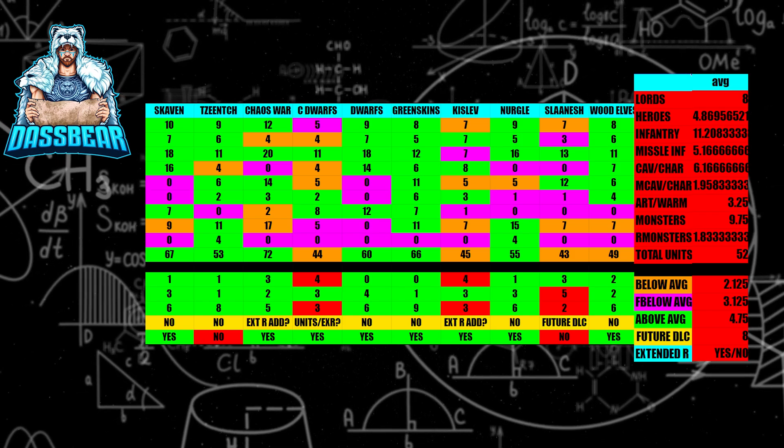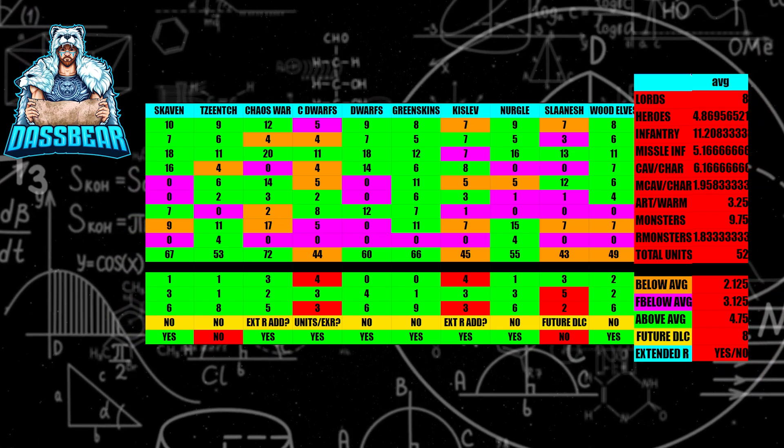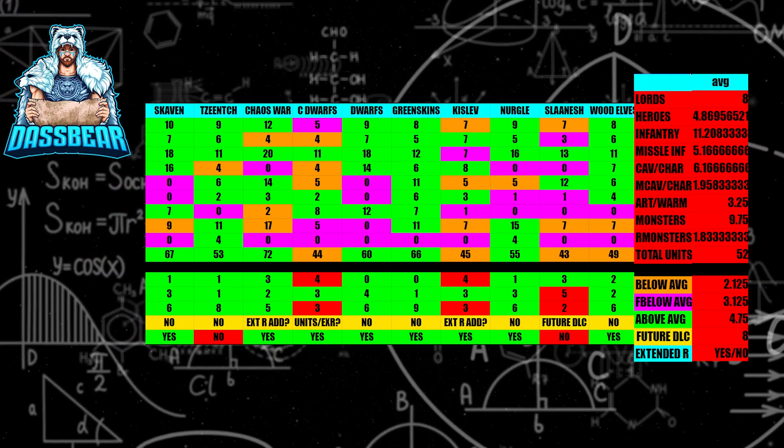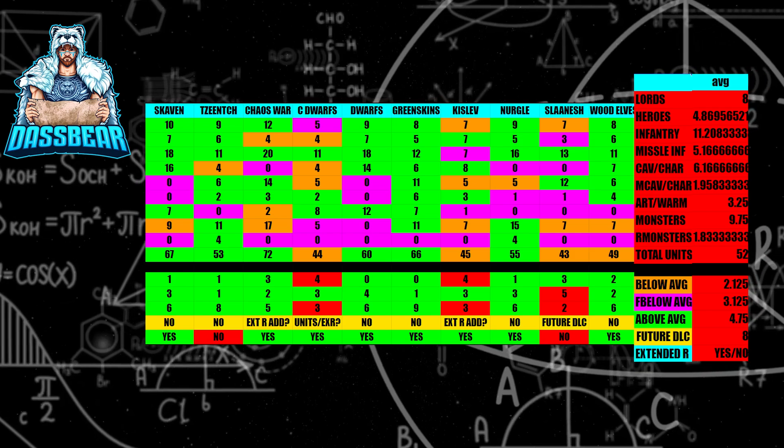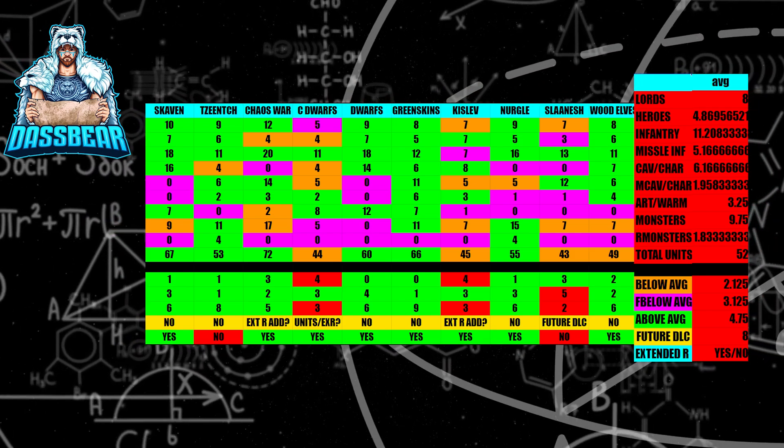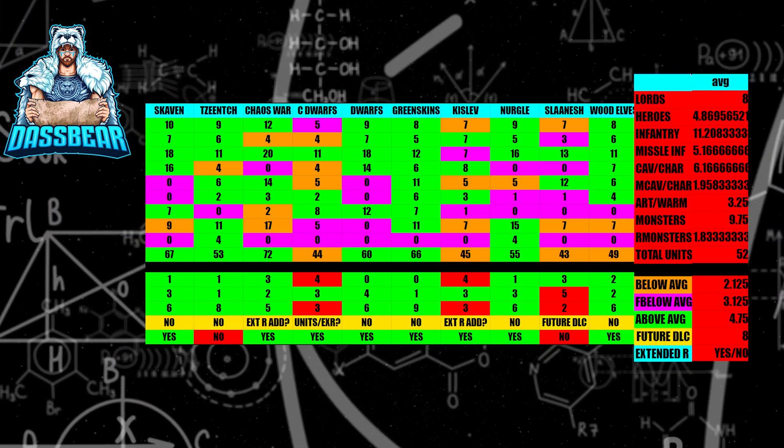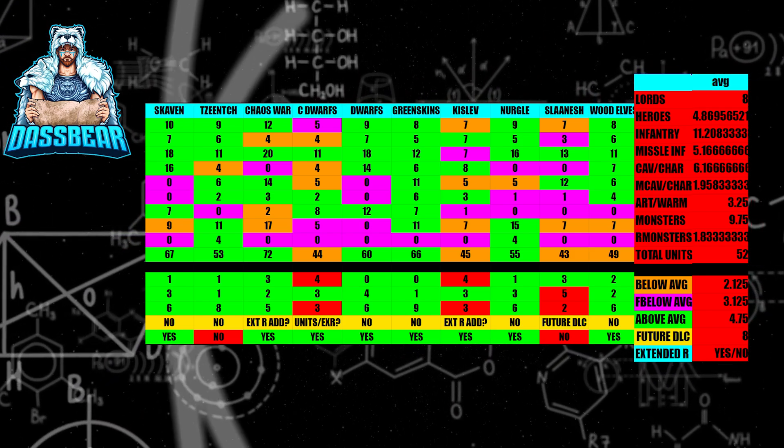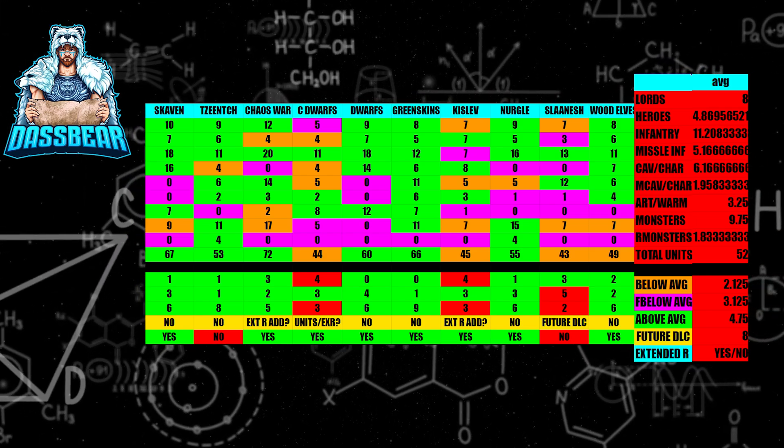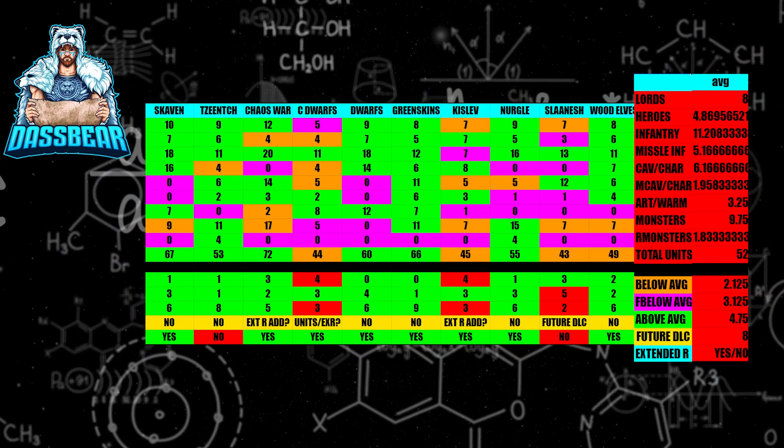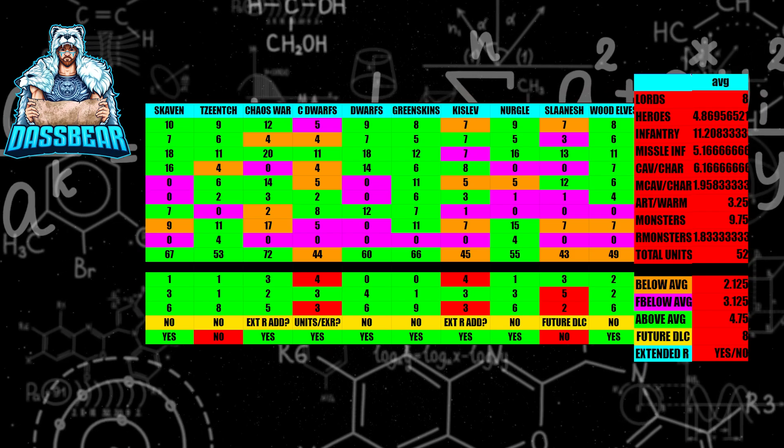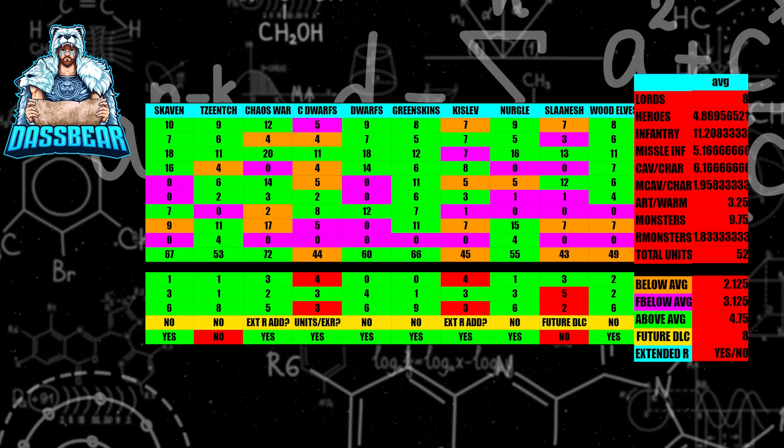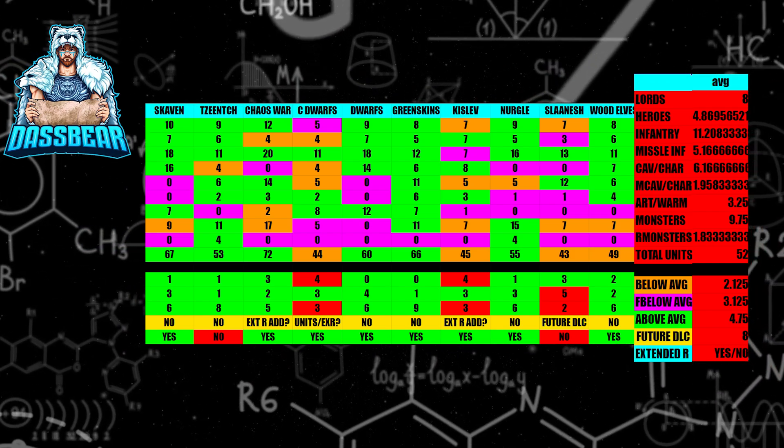Chaos Warriors are kind of a weird thing. Any type of Chaos DLC, I believe that they're going to get more units in their extended roster. So I don't think they're going to get a dedicated DLC, but I do think that Chaos Warriors are going to benefit from other Chaos-focused DLCs.